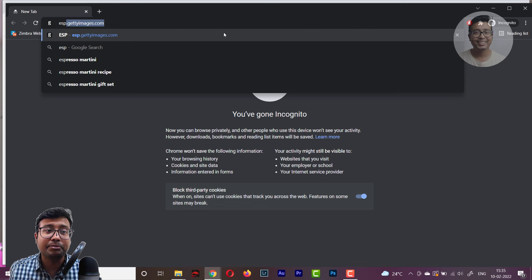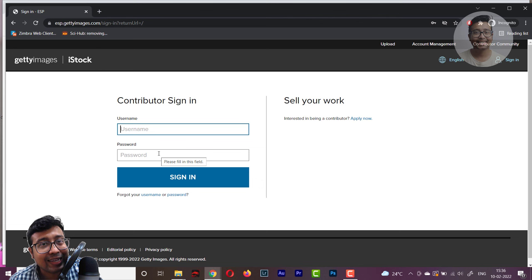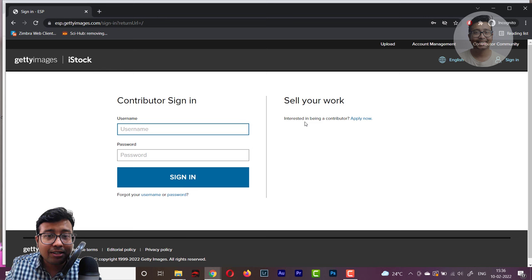You need to go to esp.getimages.com. I have a separate video on the differences between iStock and GetImages — as a beginner you will almost always land in iStock — and I'll give the link in the description. On that website, if you already have an account you put in your username and password to sign in. If you're new, you'll see 'Sell your artwork — interested in becoming a contributor?' and you need to click on 'Apply Now'.